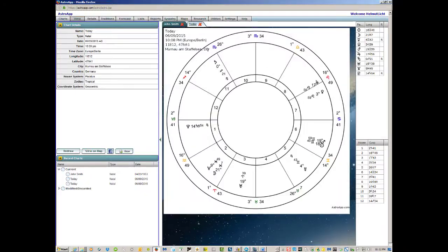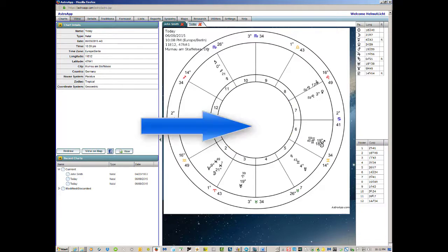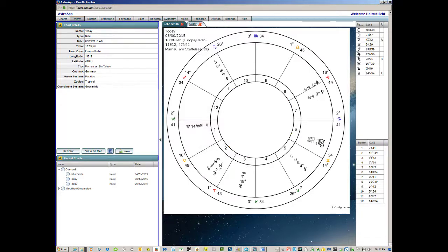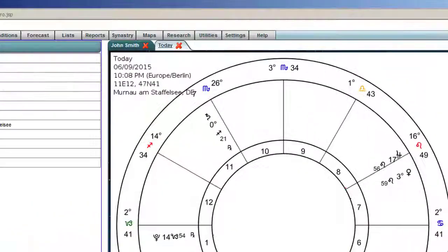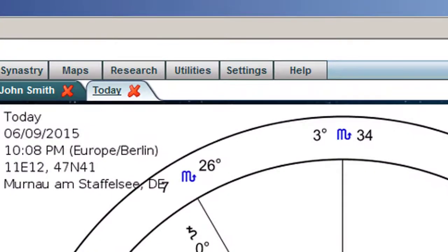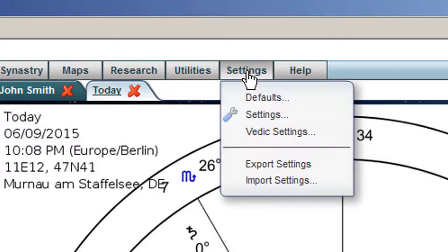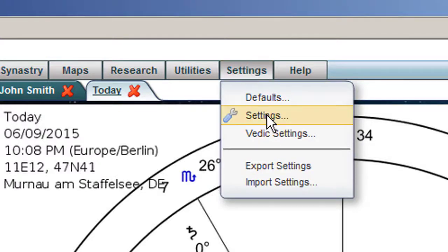Here we have a burst chart and notice that there are no aspect lines in the chart. But that's no problem. We go up here into Settings, click on that. The drop-down list comes and you click on Settings again.